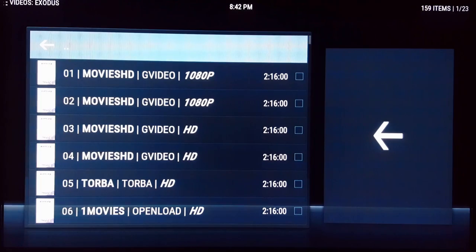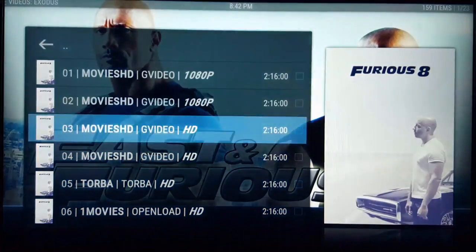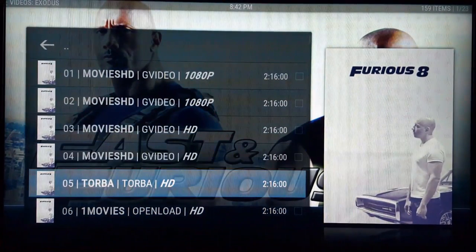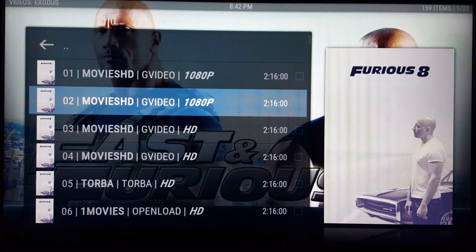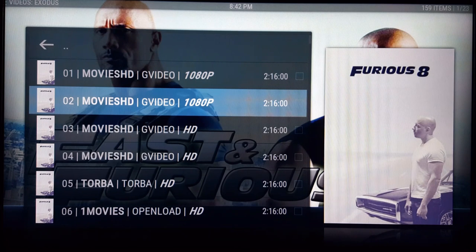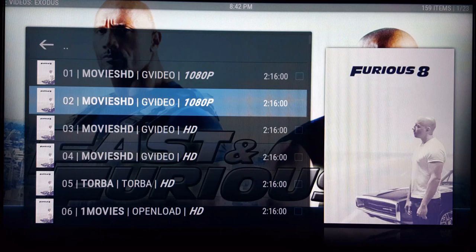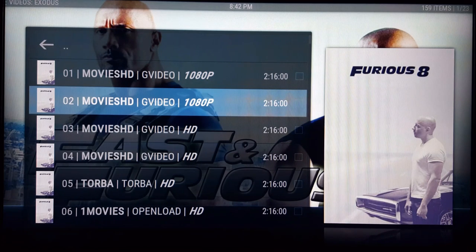After this screen comes up with the different qualities and everything, you're gonna want to pick which one you want to download. Keep in mind that the higher the quality, the more space it's gonna take up on your flash drive, phone, or whatever you're putting it on.